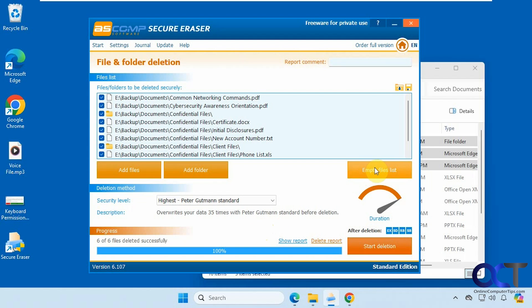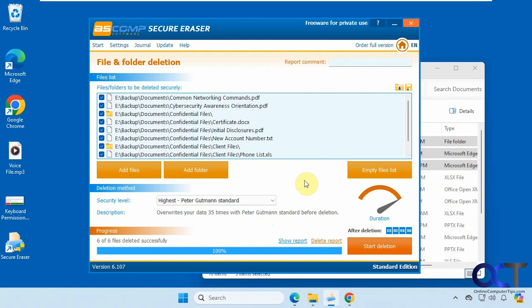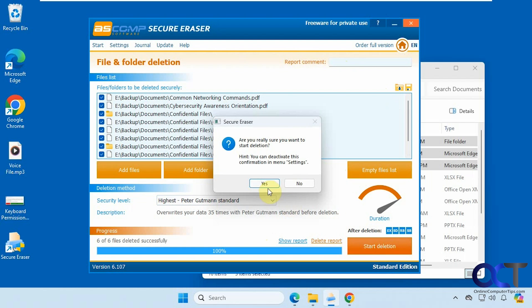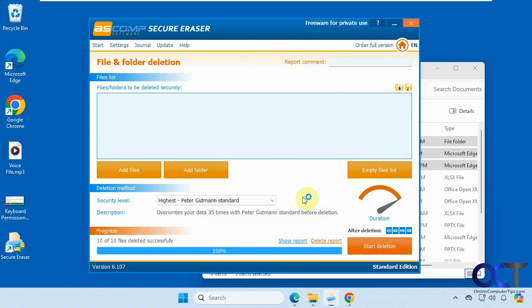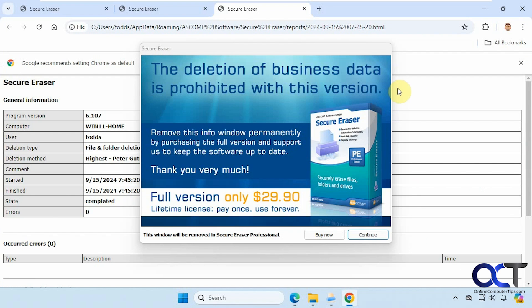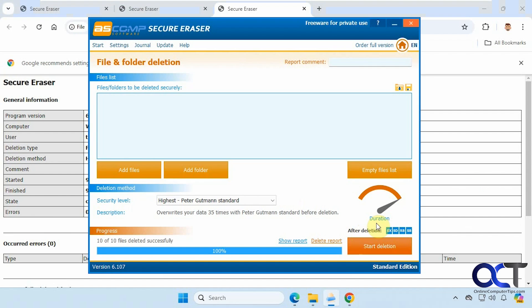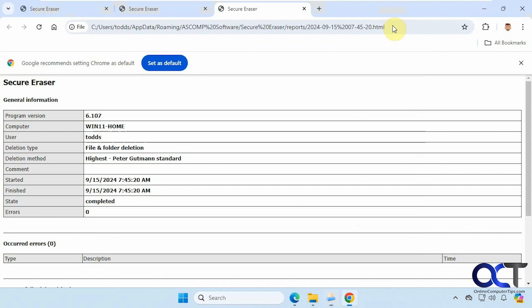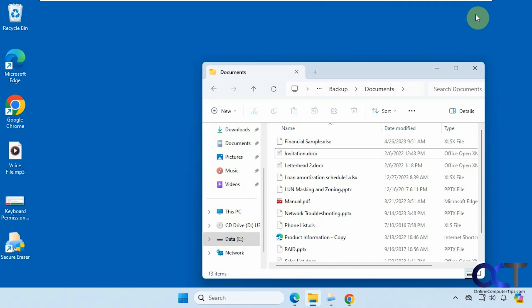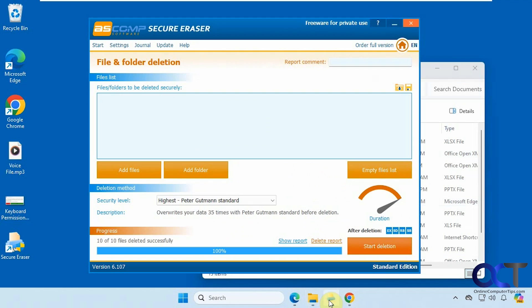Here you could show the report from the last job or delete the report from the last job. And then here we'll empty the list of files and folders that you've added. And then up here too you could create a profile for later and then load the profile if you want, and add some comments to your reports as well. Okay, so we have it on the highest version here, so let's click on start deletion and see how long this takes. Okay, that was still pretty quick even though it was on the highest version, but then again it was only a few files. That's how the file and folder deletion works.